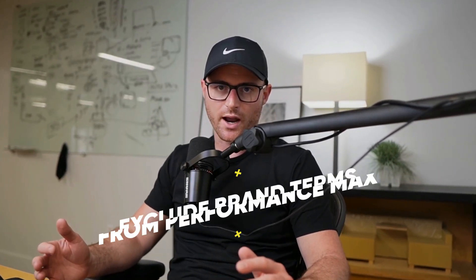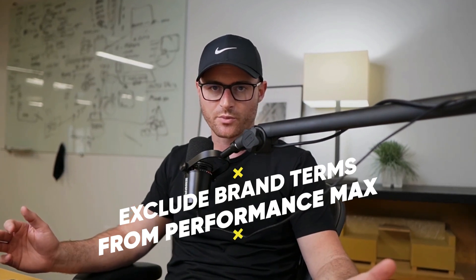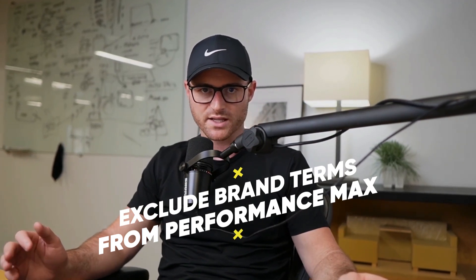Hey fellow advertisers, business owners, or anyone who's just interested in Google Ads. This is Austin from Grow My Ads. And in today's video, I'm going to share how to exclude brand terms from your Performance Max campaigns.